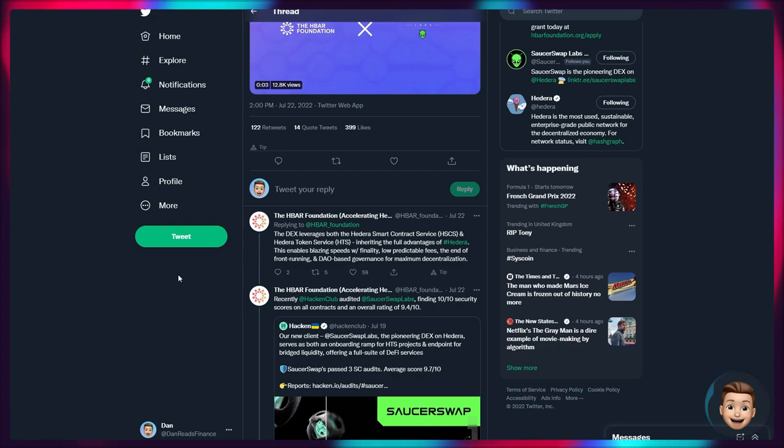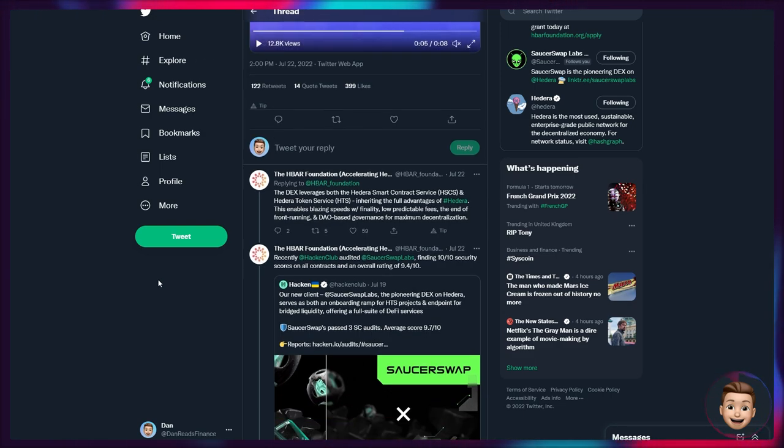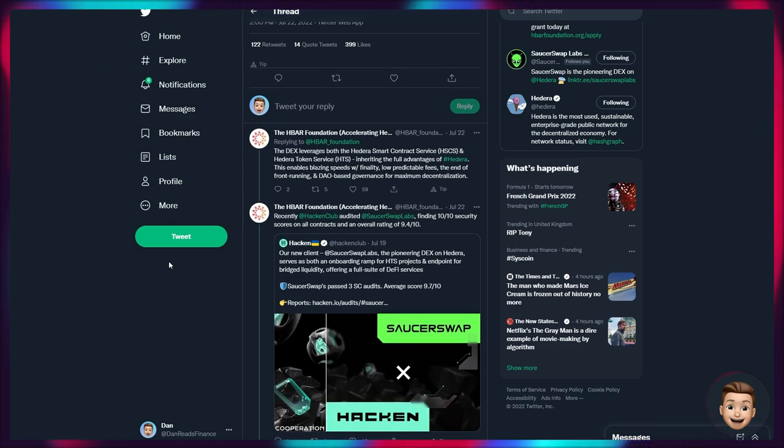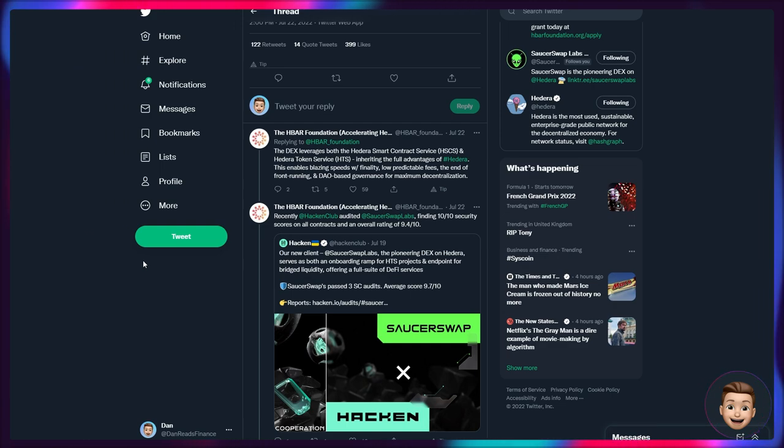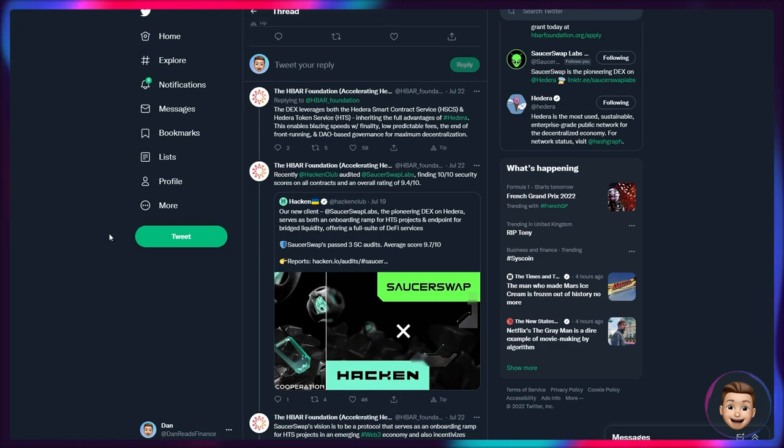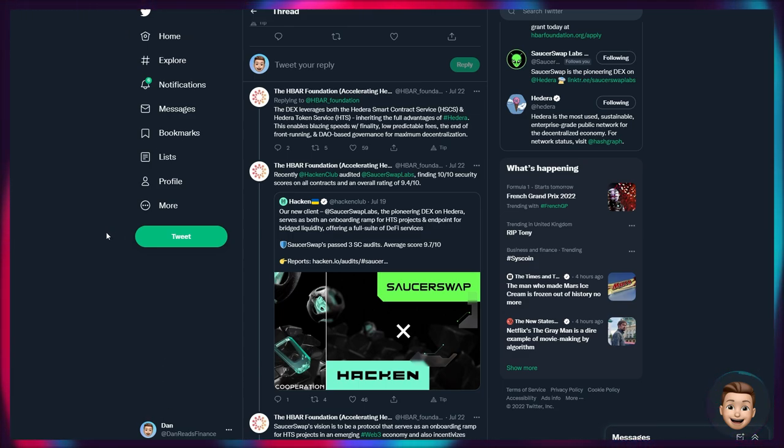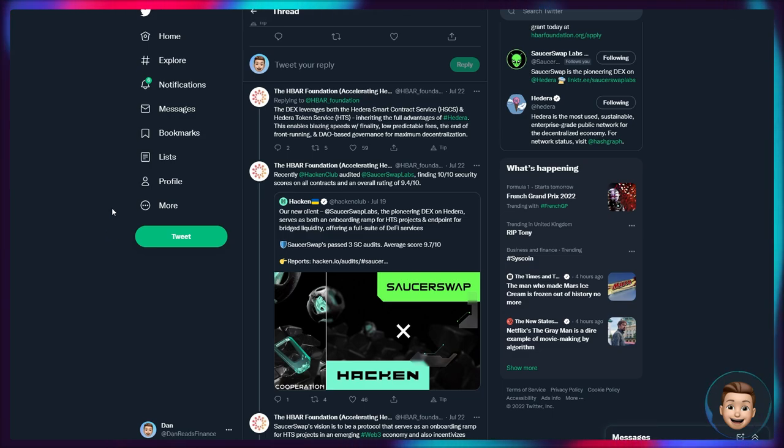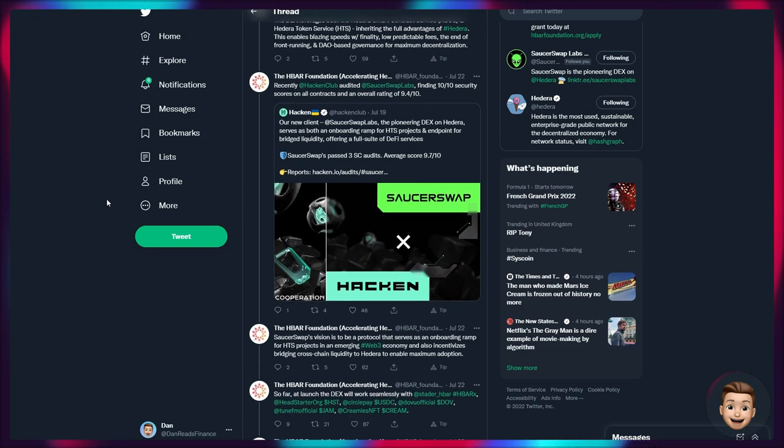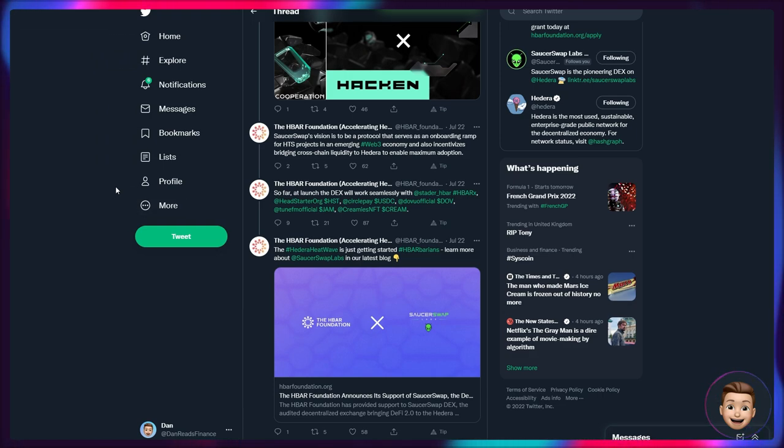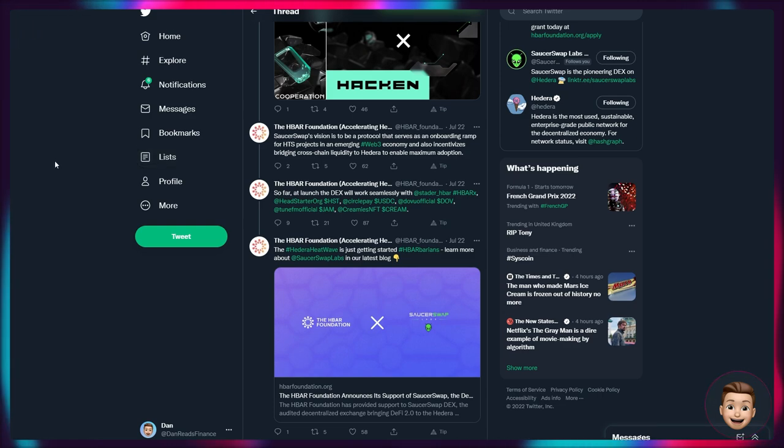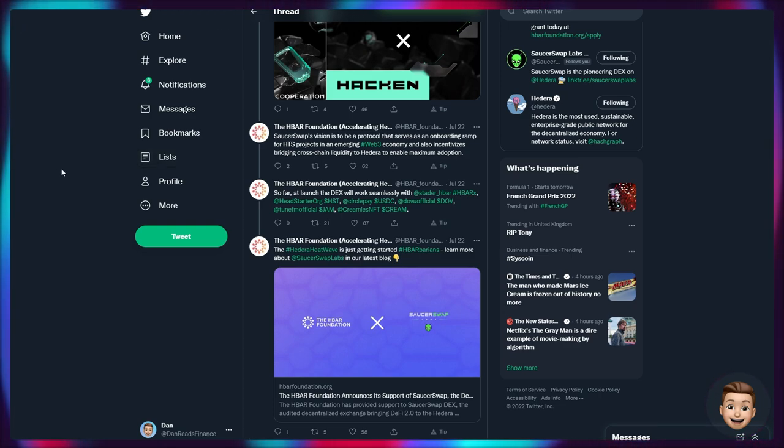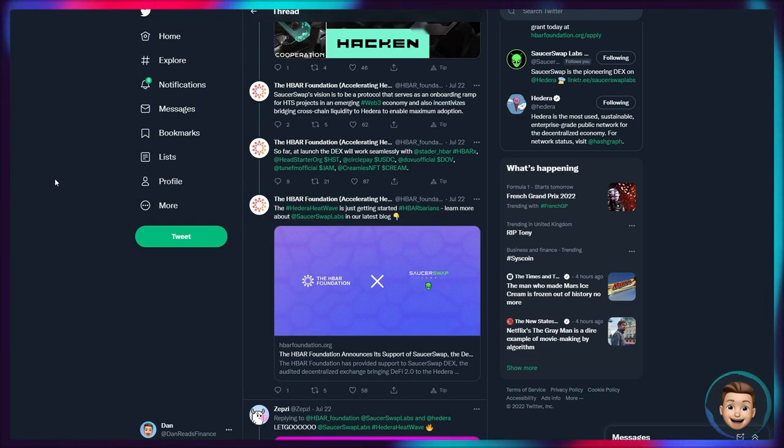The DEX leverages both the Hedera Smart Contract Service HSCS and the Hedera Token Service HTS, inheriting the full advantages of Hedera. This enables blazingly fast speeds with finality, low predictable fees, the end of front running, and DAO-based governance for maximum decentralization. Recently, Hacking Club, obviously I covered that in the video, audited SaucerSwap Labs finding 10 out of 10 security scores on all contracts and an overall rating of 9.4 out of 10. So far at launch, the DEX will work seamlessly with Stader Hedera's HBARX, HeadStarter's org HST, Circle Pay's USDC stablecoin, DOVU's official DOVU, TuneFM's JAM token, and Creamies' CREAM token.